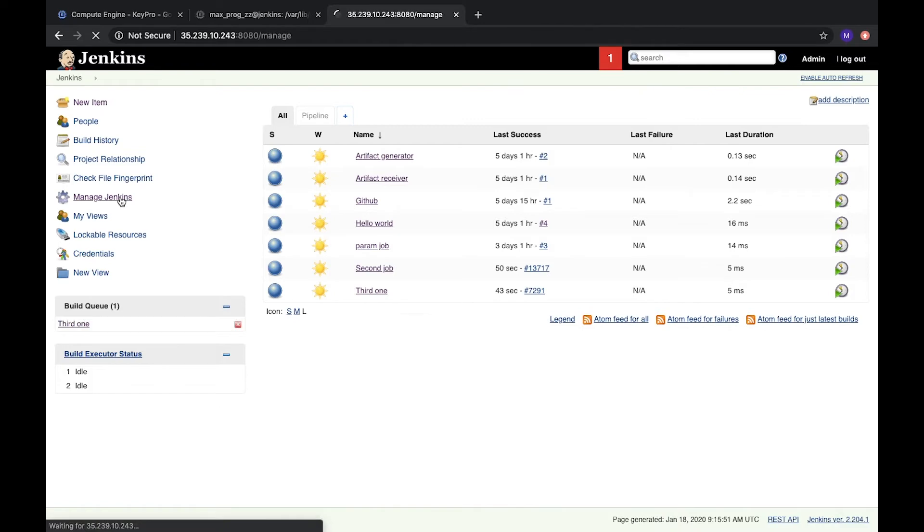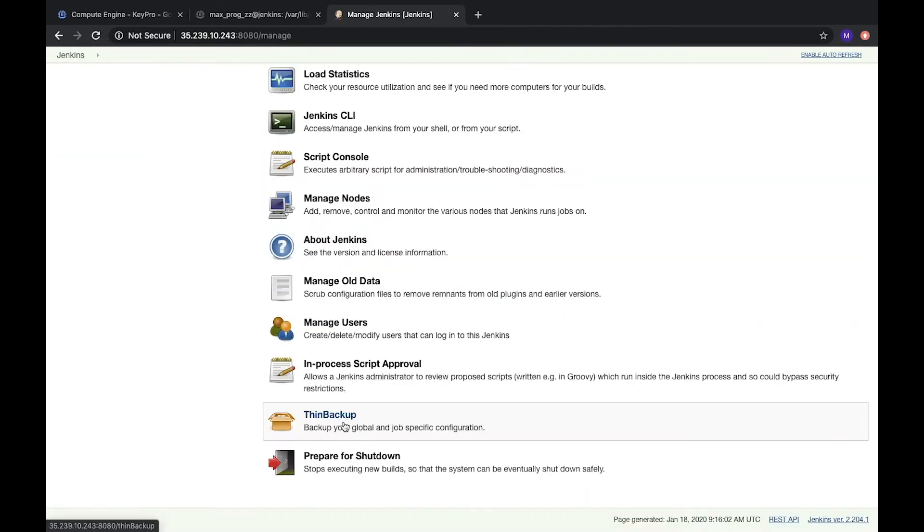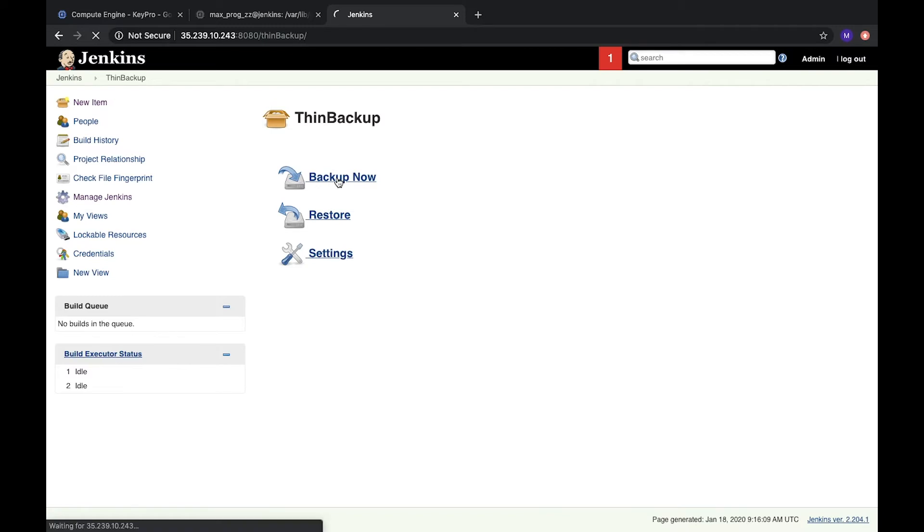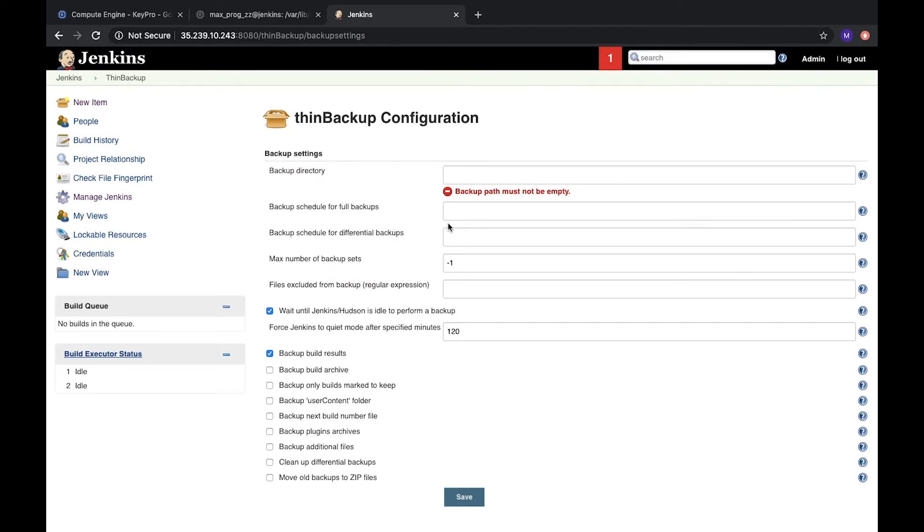Let's go to Jenkins and check what do we have. Let's go to manage Jenkins. Here we have new options ThinBackup. Let's open it. Here we can see that we have backup now, restore and setting. Let's try to open backup now. What do we have? Nothing. Because we need to configure it. Let's open configuration.